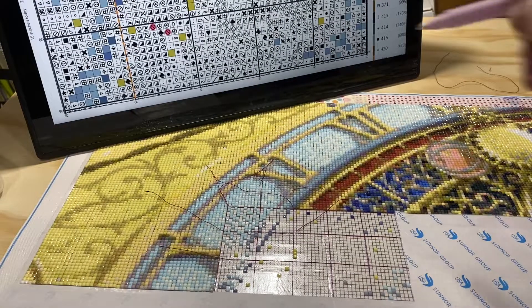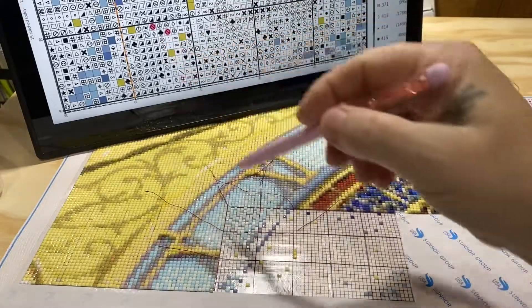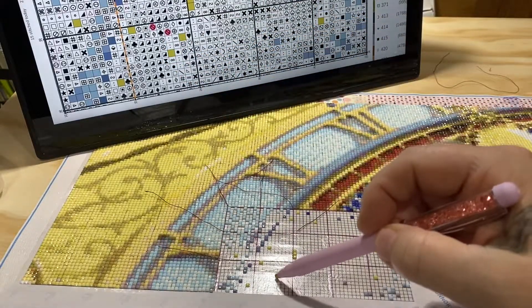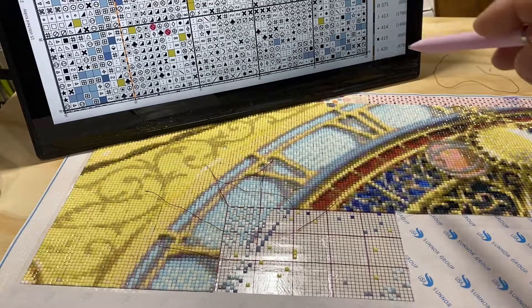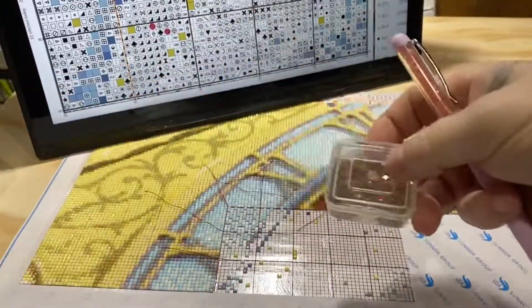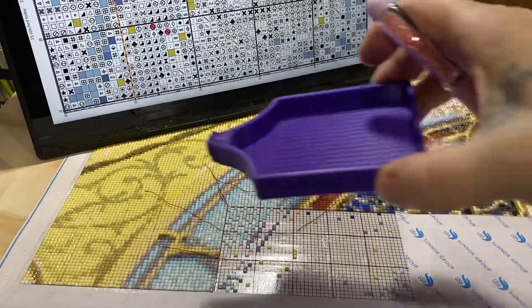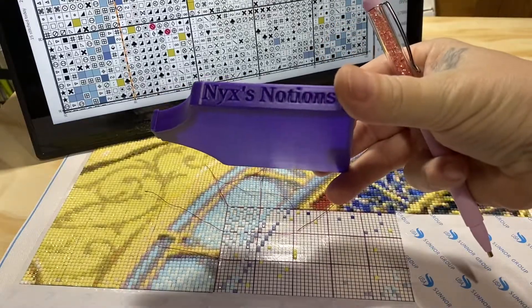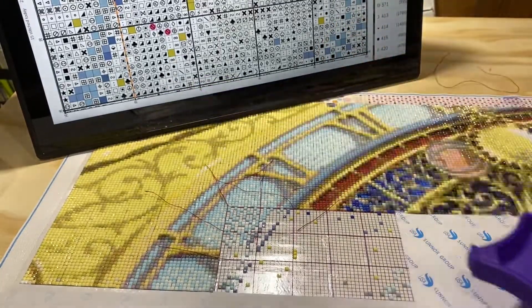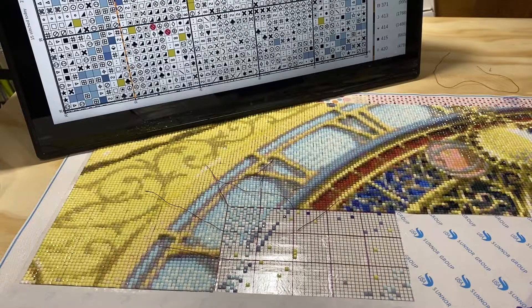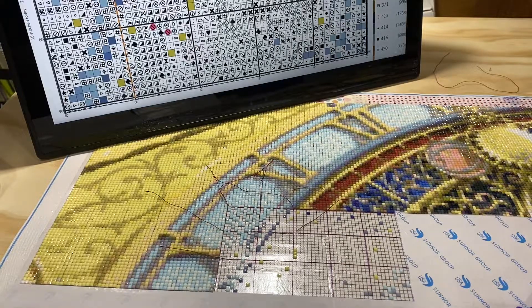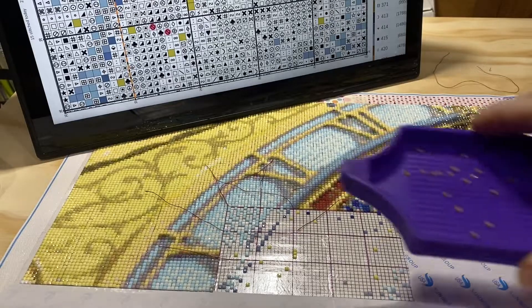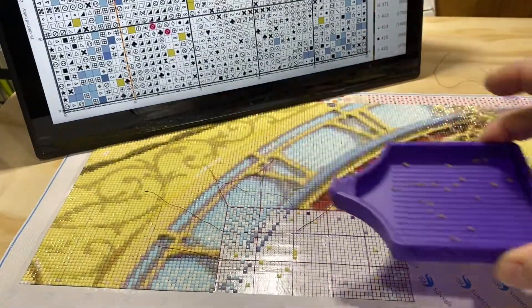So we can see this down here, this color 167. Here we go, is in this, this is my tray. It's a bigger one than the ones that come with the kits, I bought this on Etsy. So I'll just put a few drills in the tray because we don't have a lot of this color on the screen.